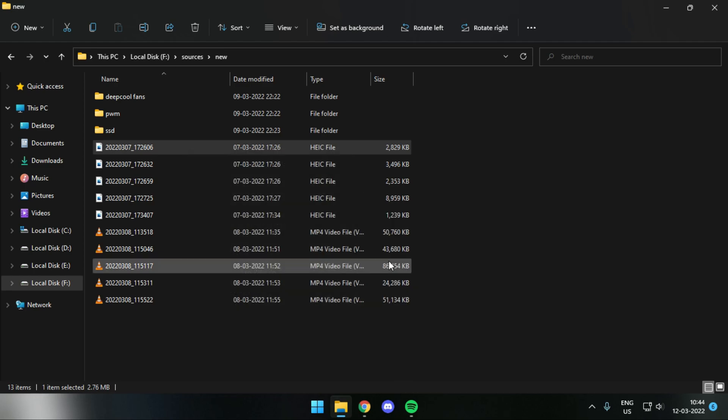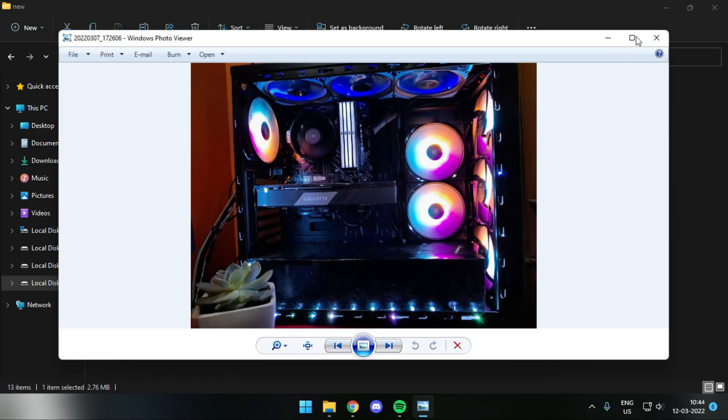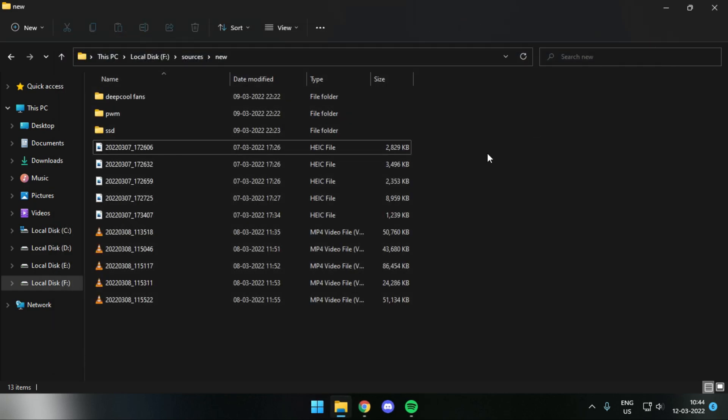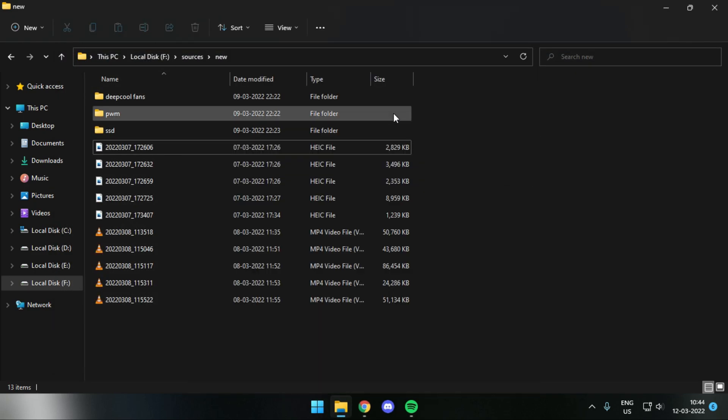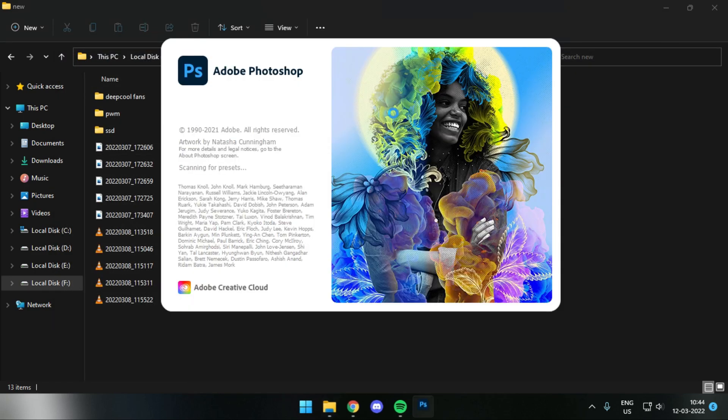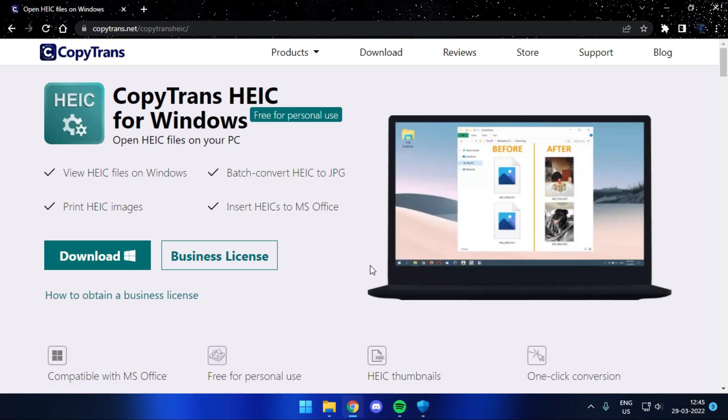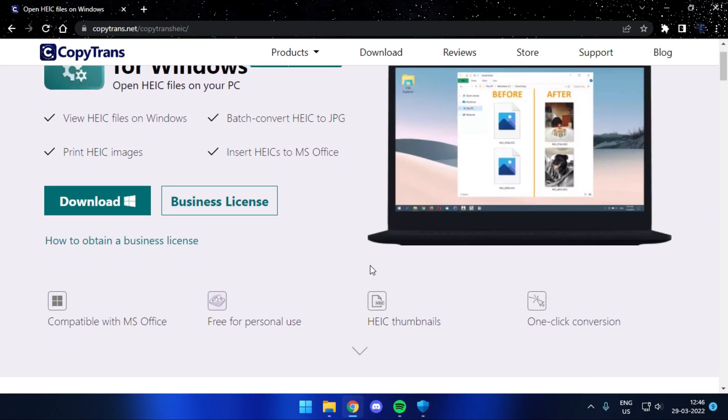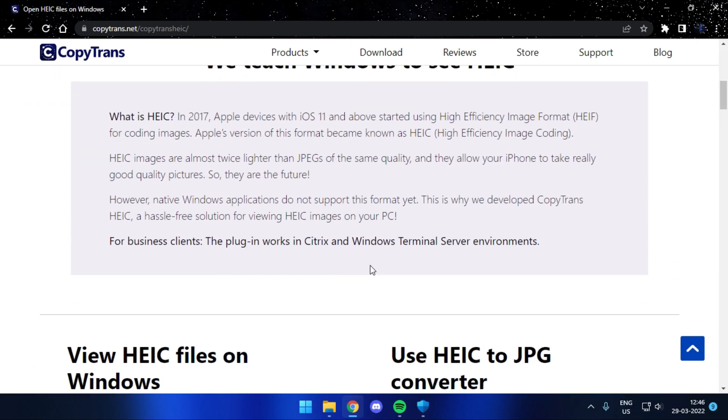You can see it's opening here in Windows Photo Viewer, but it does not open in Windows Photos. The reason is because I have been using Copy Trans image extensions, which allows you to use HEIC files on your Windows PC. But the problem with Copy Trans is that it no longer works after the recent Windows update.